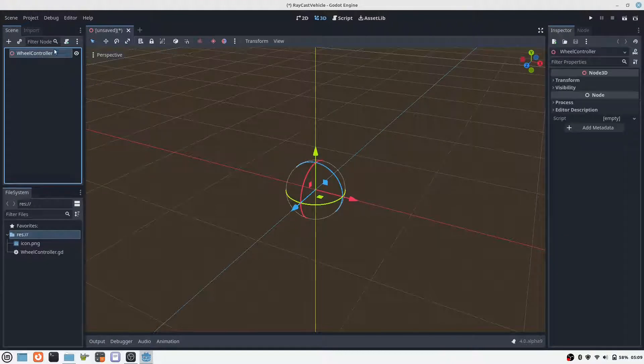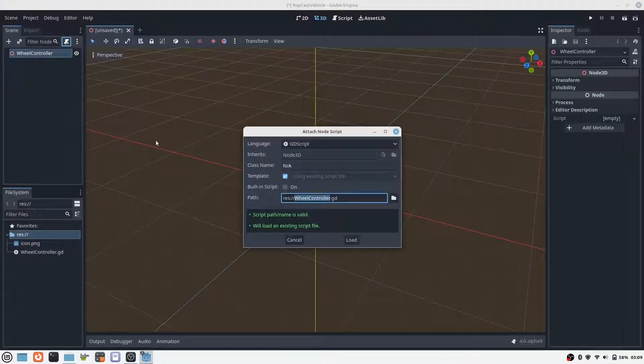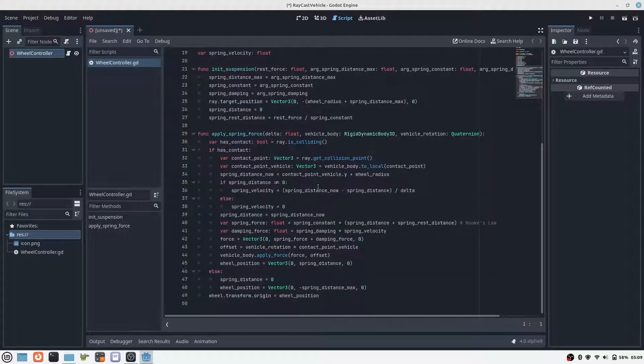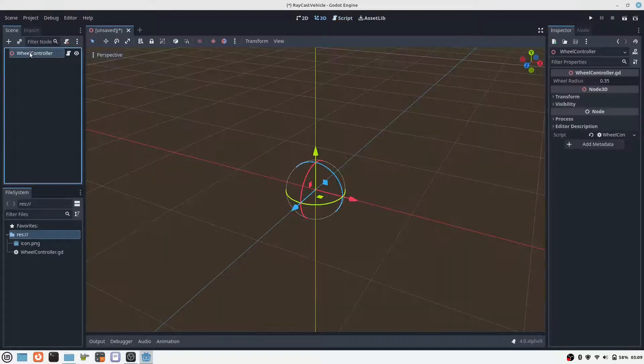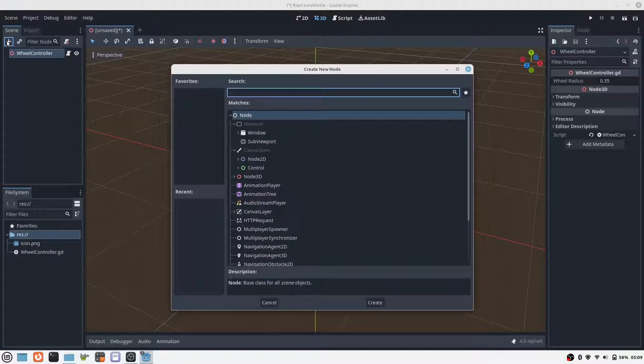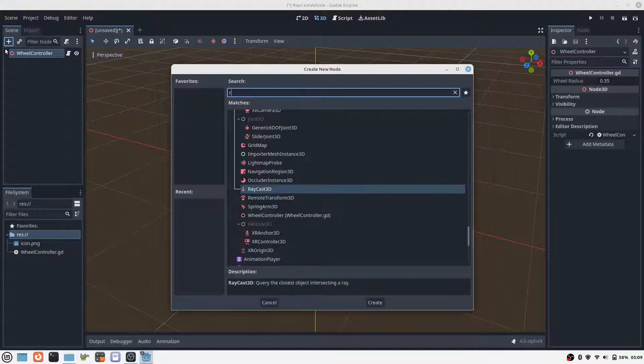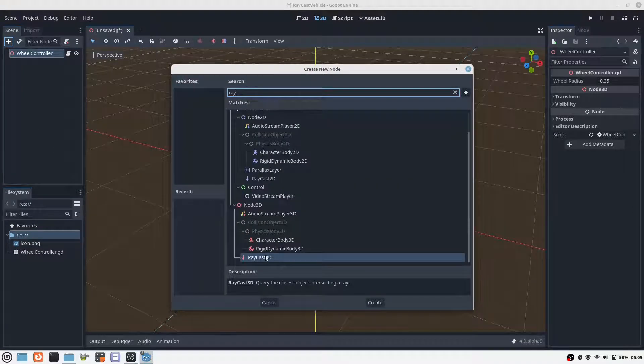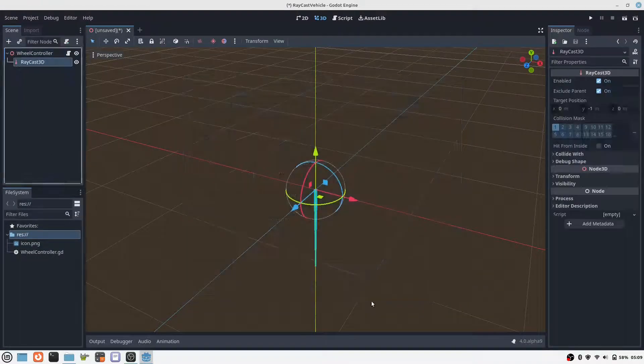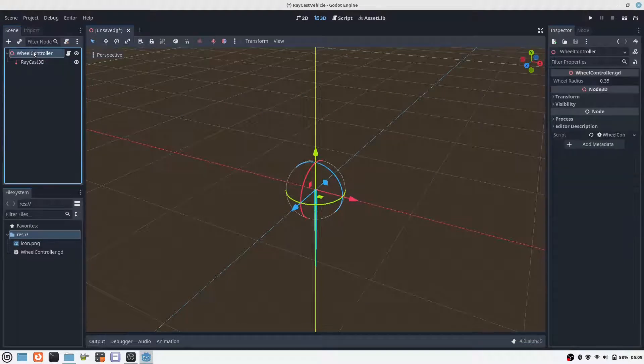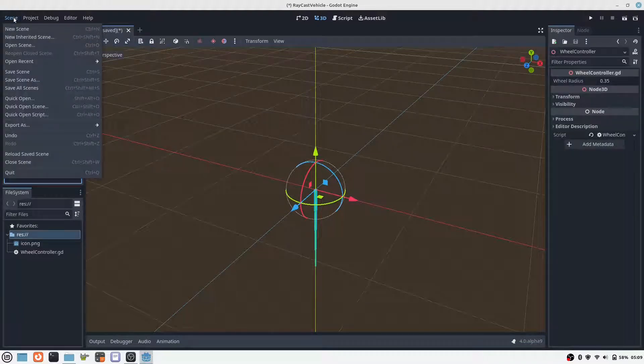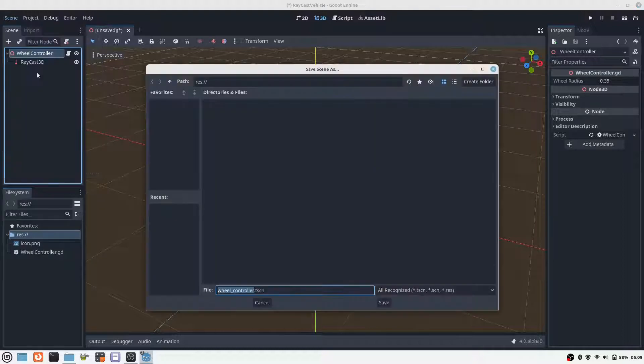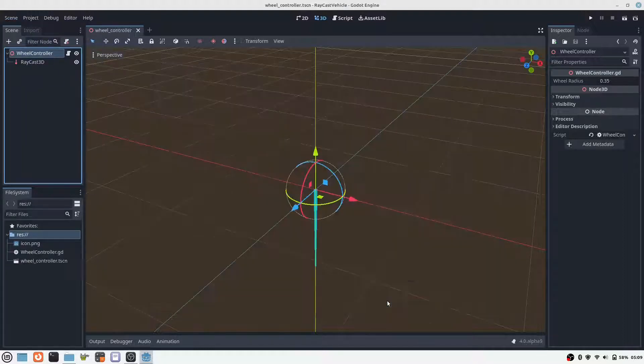It consists of a simple node 3D object to which a script is attached and a raycast 3D element. The script determines how deep the raycast has penetrated the ground and calculates the force that the spring should exert on the body. We save this scene. It will be needed 4 times later in the simulated car.